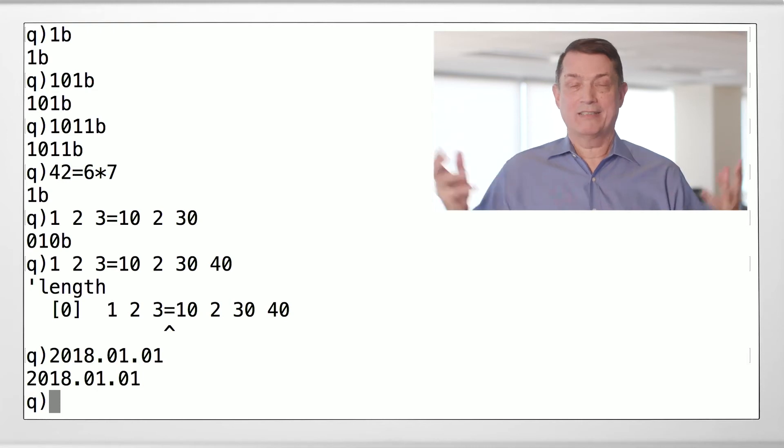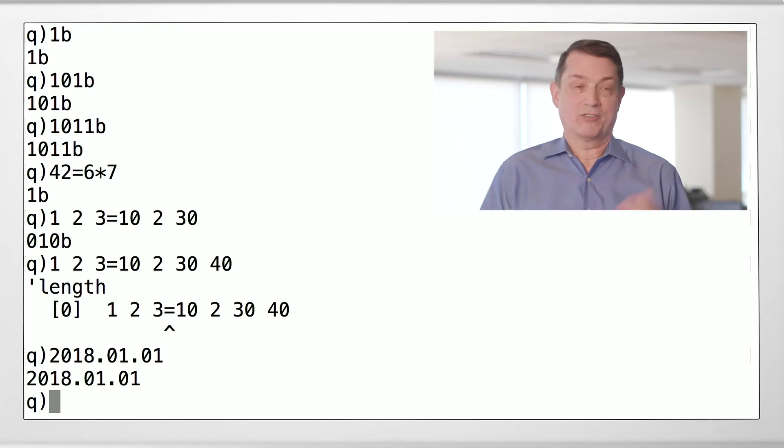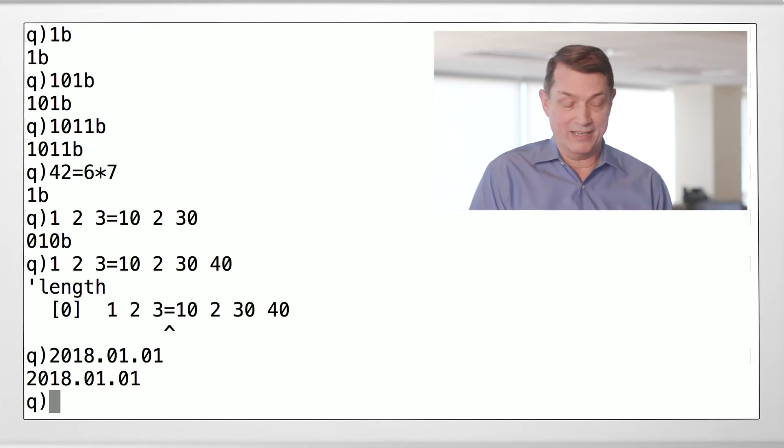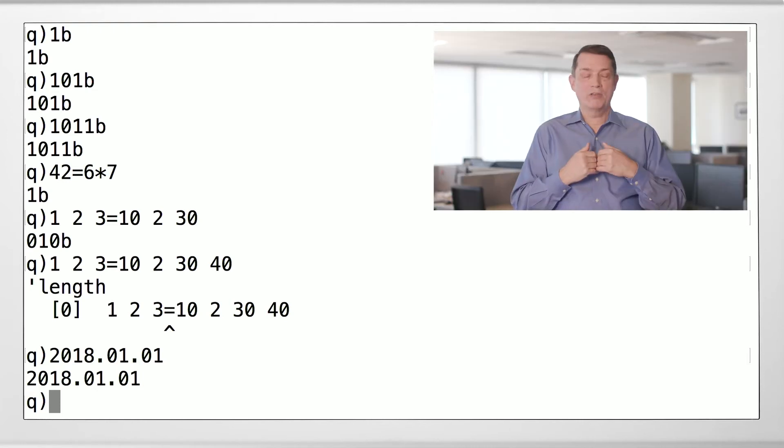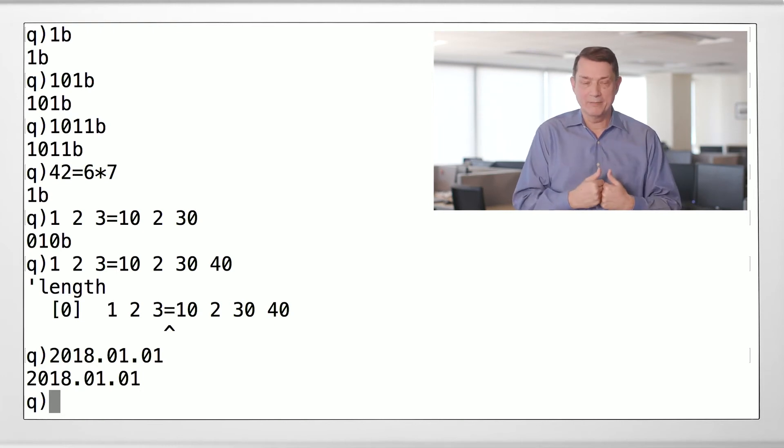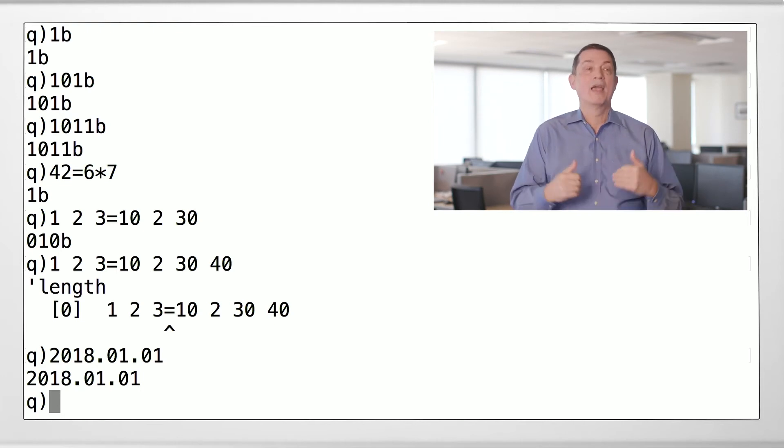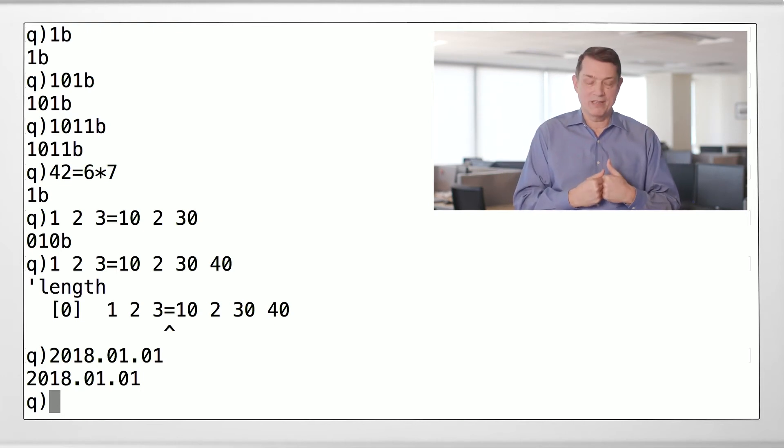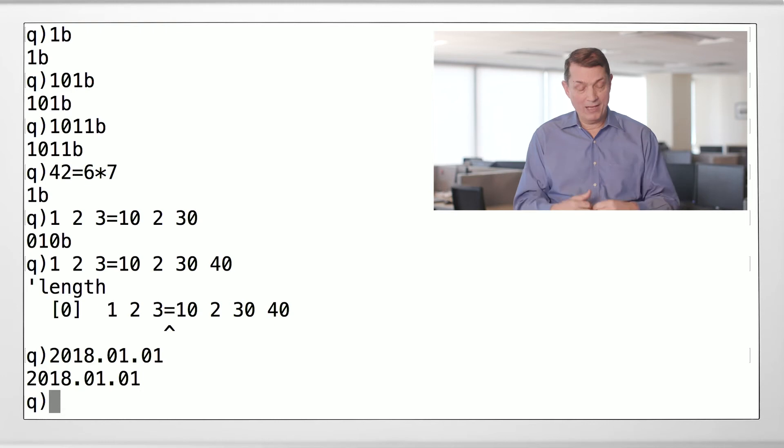We got to do something about dates and times. And they started counting ticks from 1970. Q counts dates from the millennium and it counts time from midnight. Very rational.